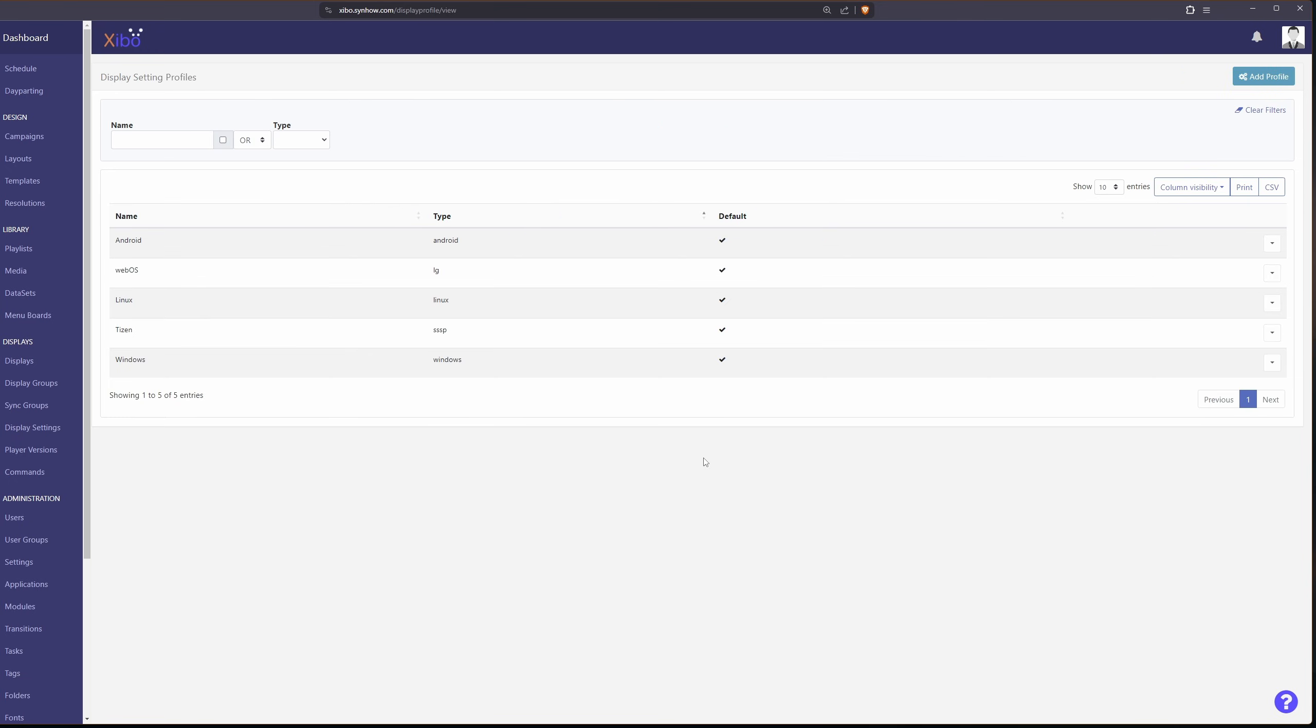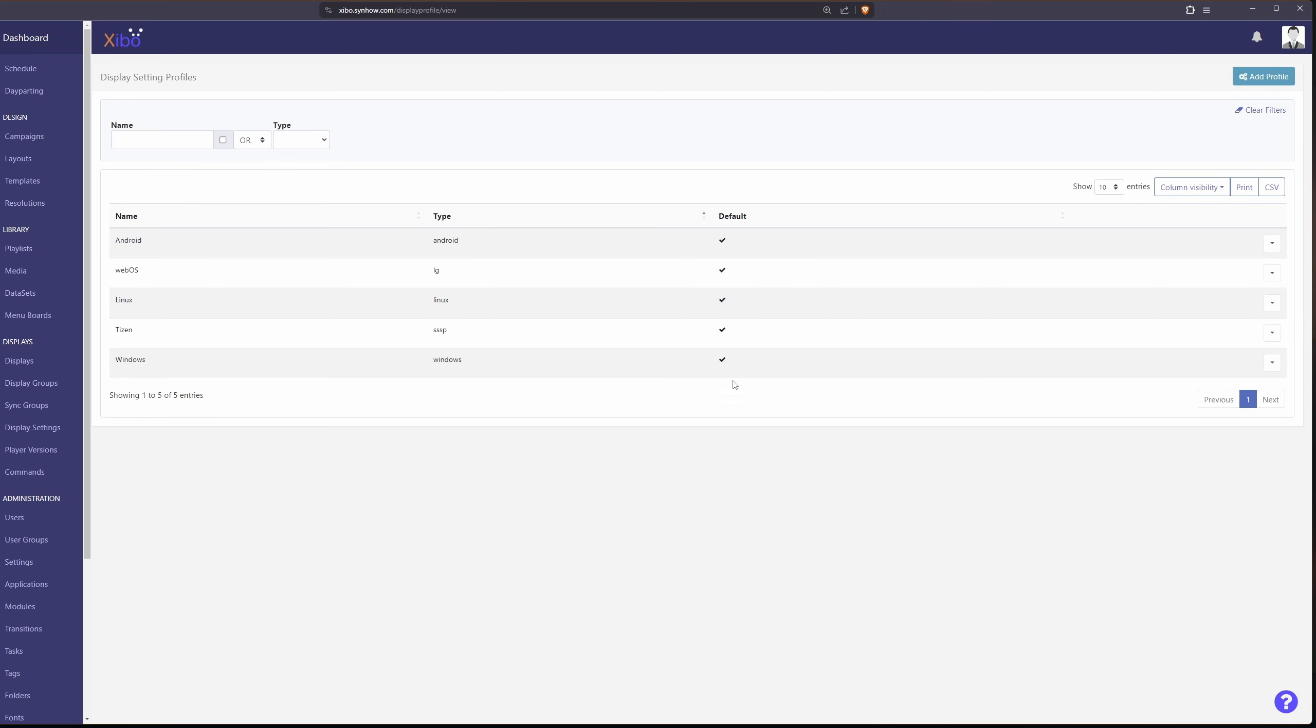Display settings is where you specify the defaults for all of your displays. You can also add custom profiles. So if there are settings that apply to a certain group of displays or a certain display this is where you can add that and have different settings for different displays or different groups of displays.